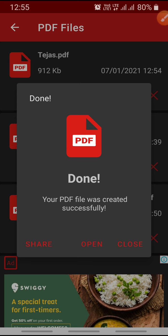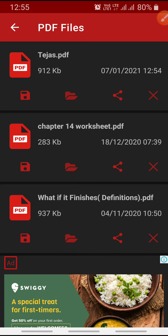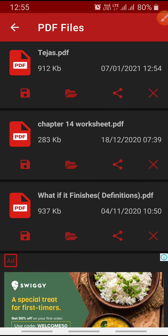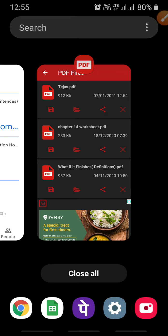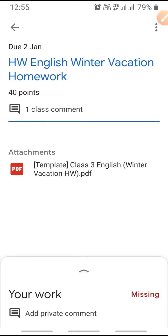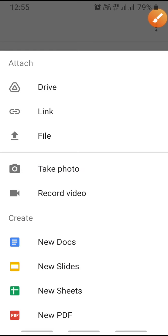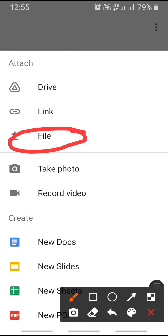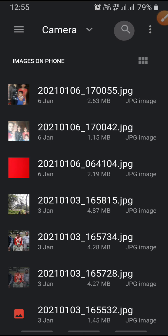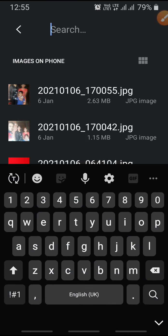Now go back to Google Classroom. Click on the arrow button, click on 'Add Attachment,' click on 'File,' and then write your file name — like I'll write the file name there.